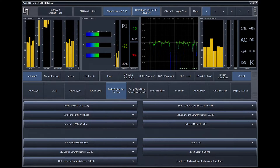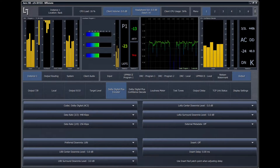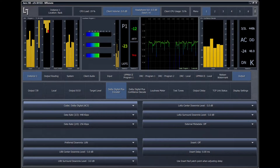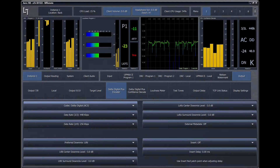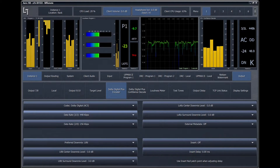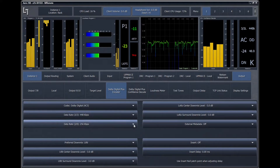By default, the codec is set to Dolby Digital AC3. Dolby Digital Plus is also available and supported. For 5.1 channel content with a 3.2 metadata value, set the desired data rate in the 3.2 menu. For stereo content in a 5.1 instance, set the data rate in the 2.0 menu.